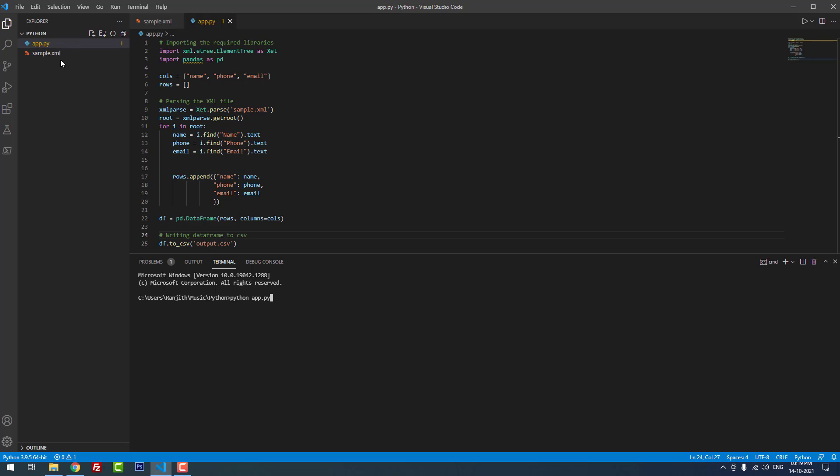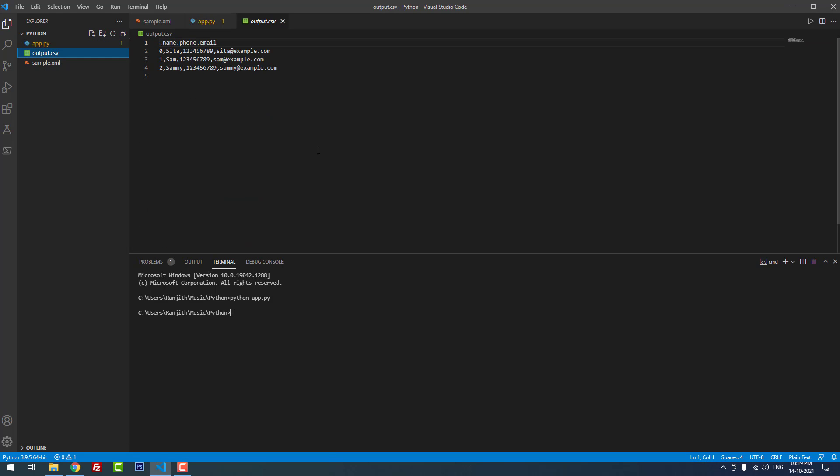As you can see, there is no file output.csv in this project folder. There is only two files: app.py and sample.xml. If I hit enter, it will automatically create a new file called output.csv.